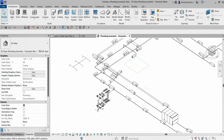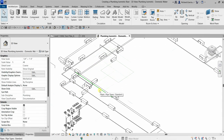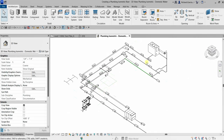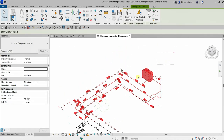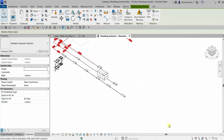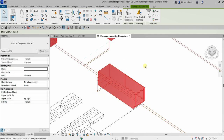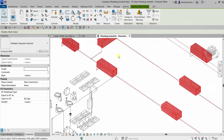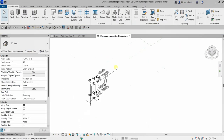The next thing is to hide all elements we don't need in this view. I'll select all of them manually, hold Ctrl to add to the selection, then right-click and hide those elements.